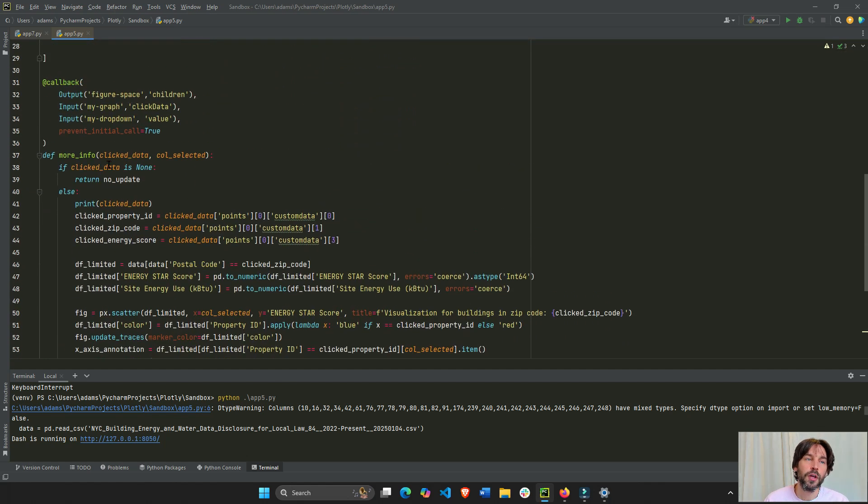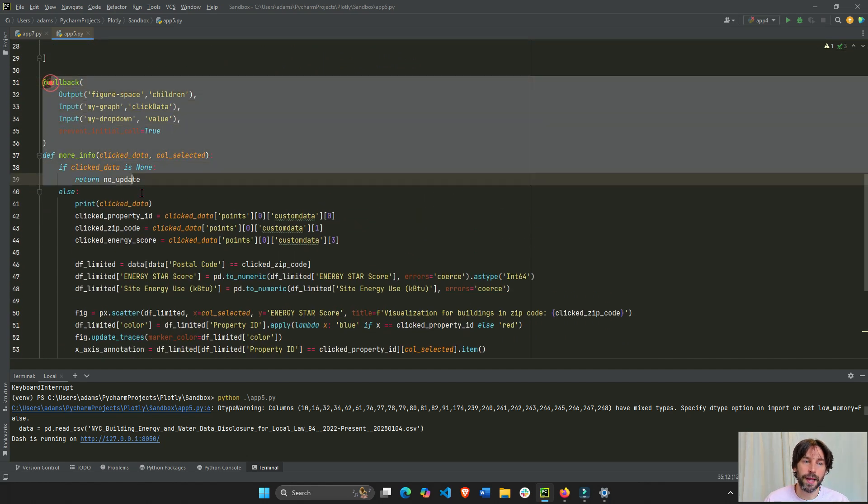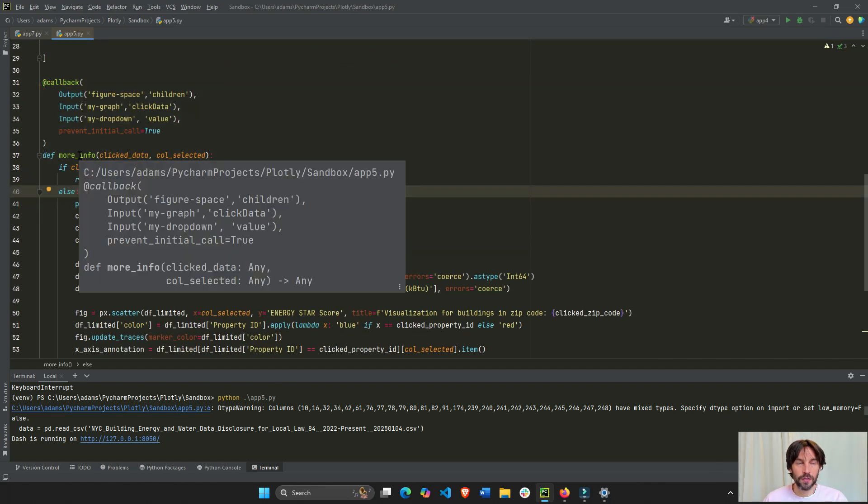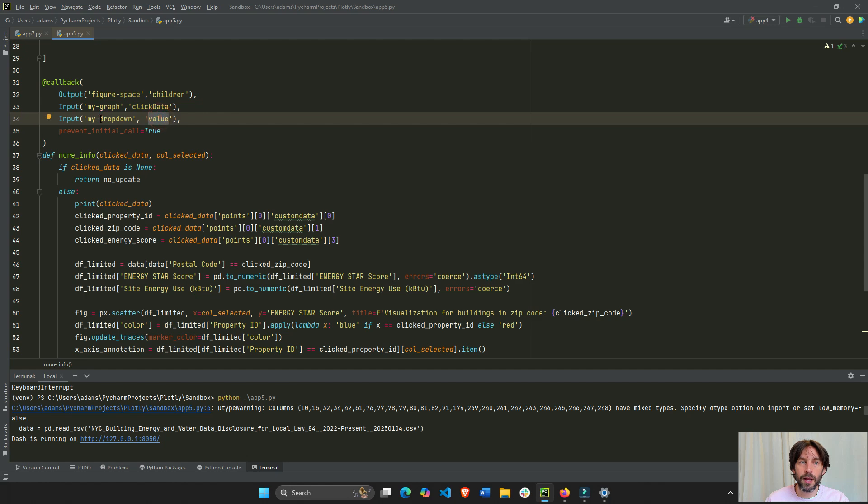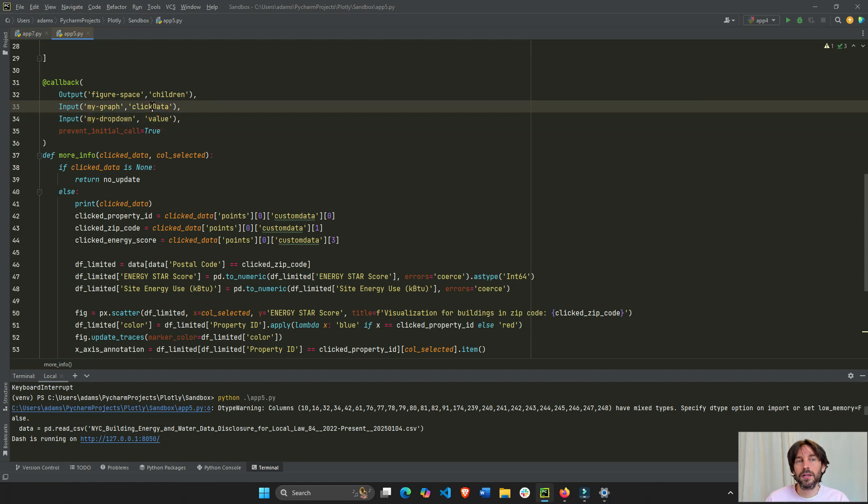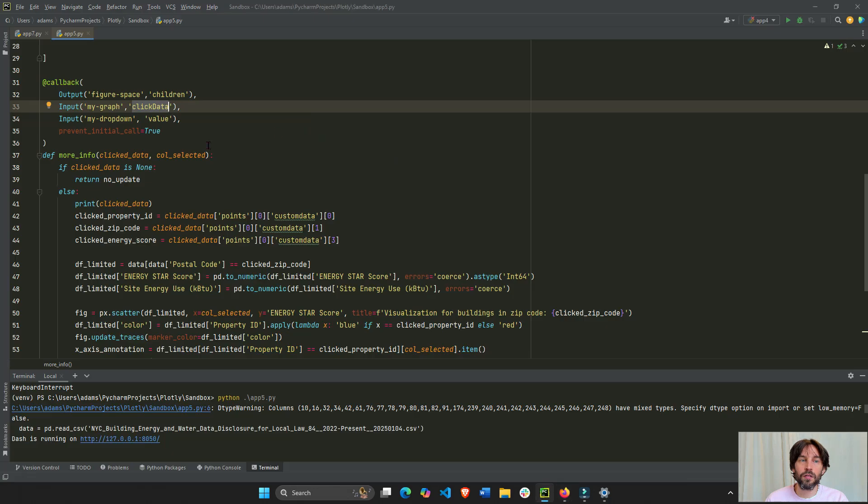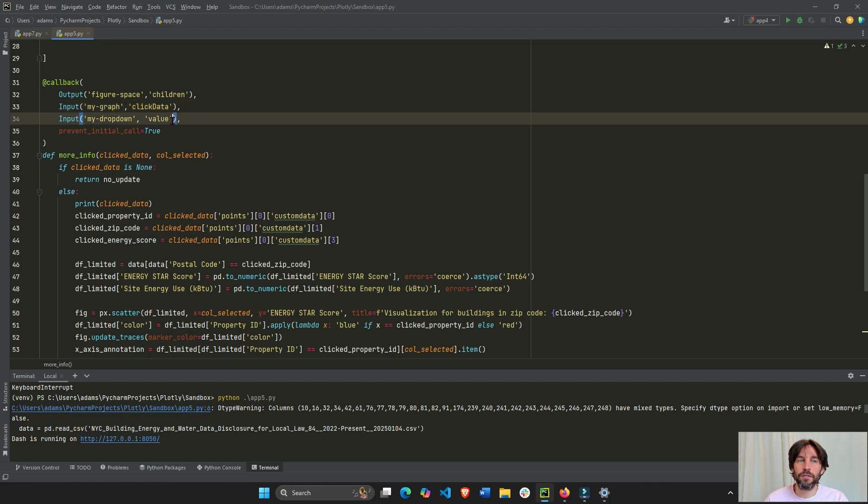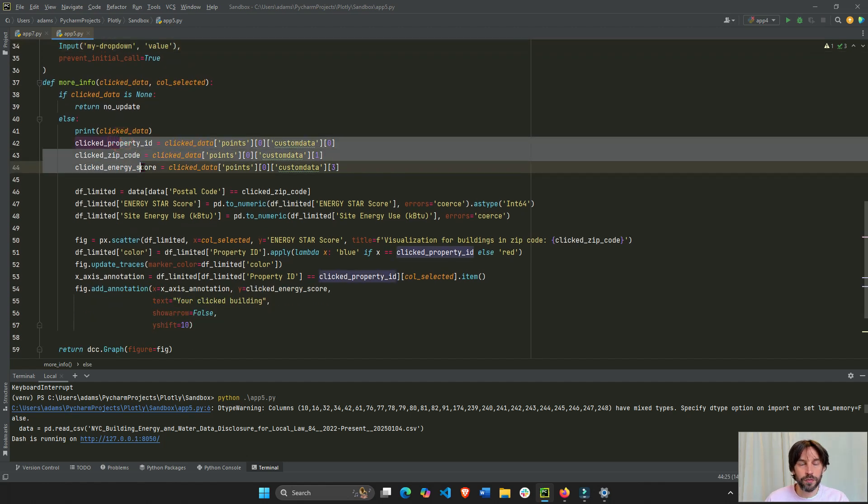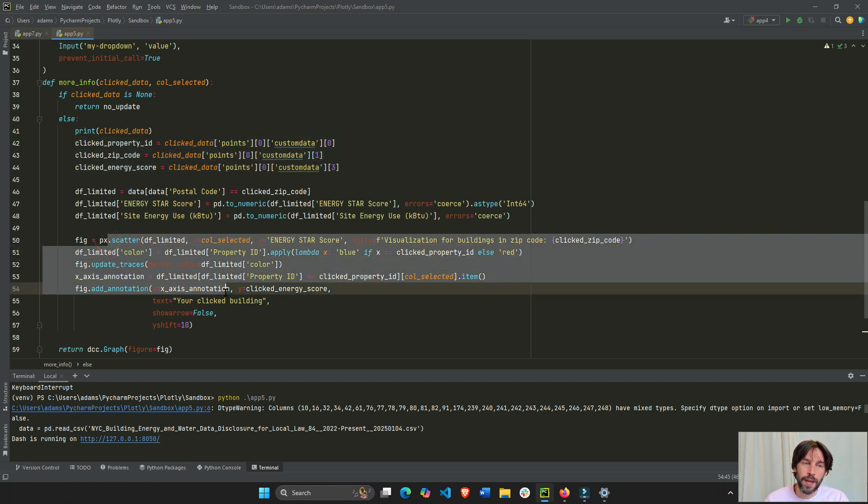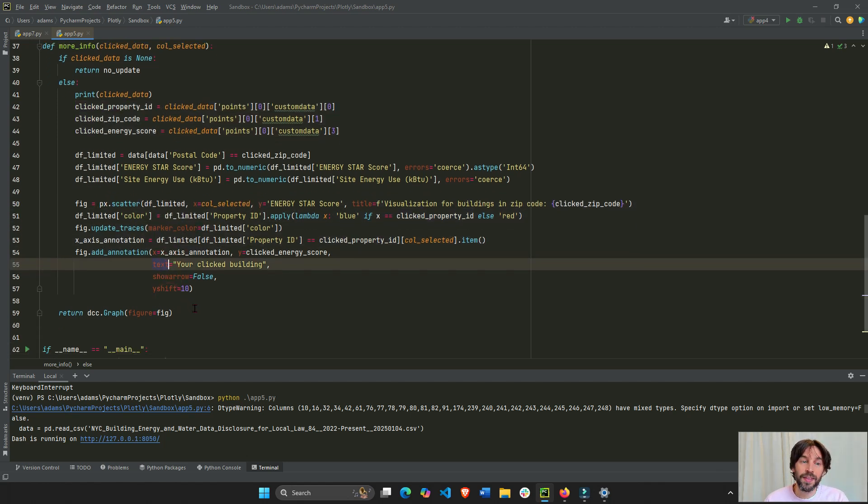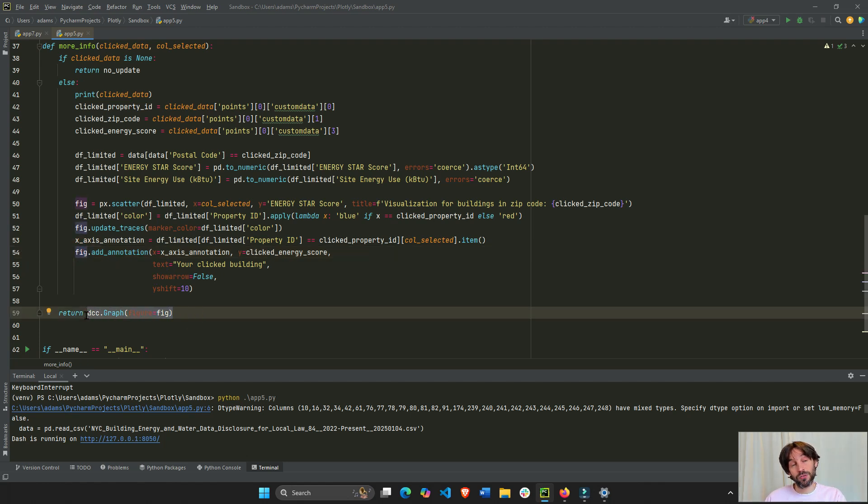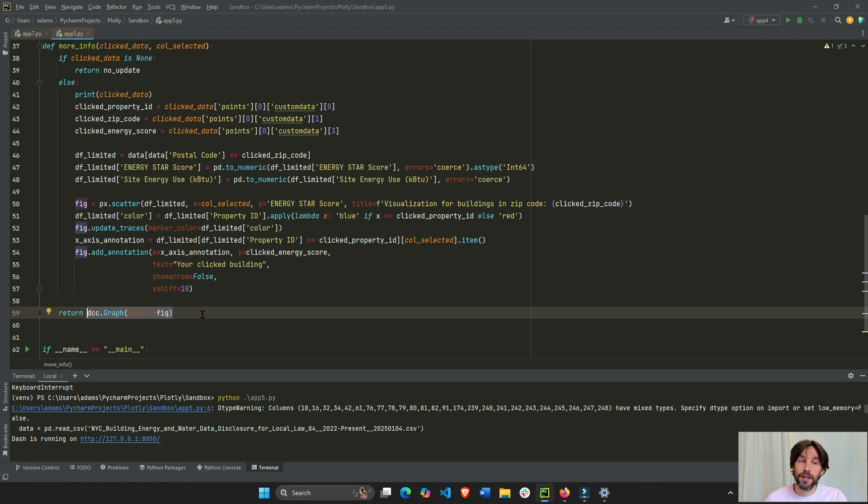So, I do this with the callback. What this callback is doing is going to listen to the value of the dropdown, and it's going to listen to the click data. And so, based on the click data of the map, the scatter map, and based on the chosen value of the dropdown, we're going to filter the data, or slice it, create a new scatter map with some annotations, and then return this whole figure in the DCC, the dash graph component, to be able to see it in the layout.